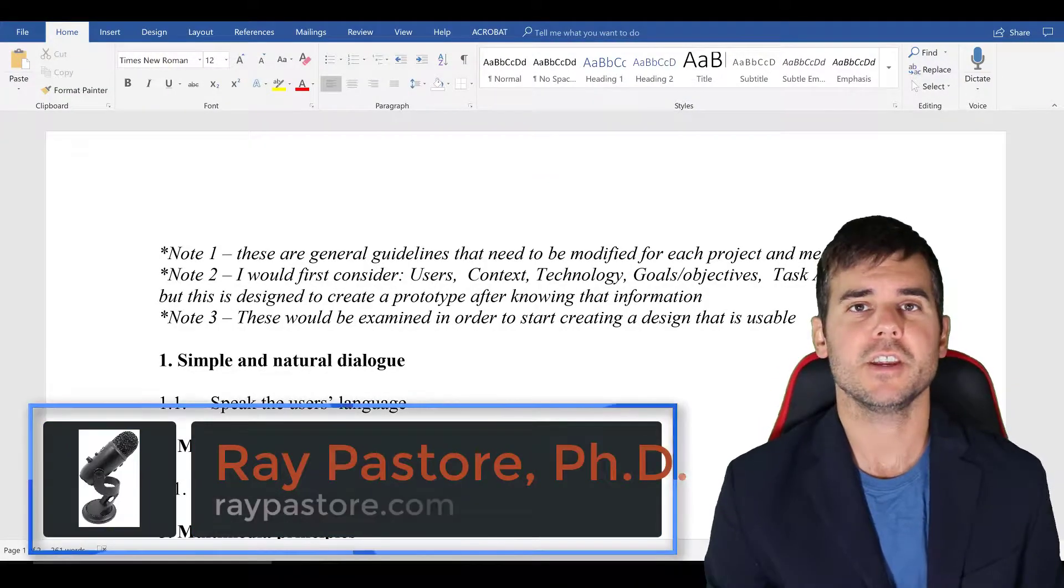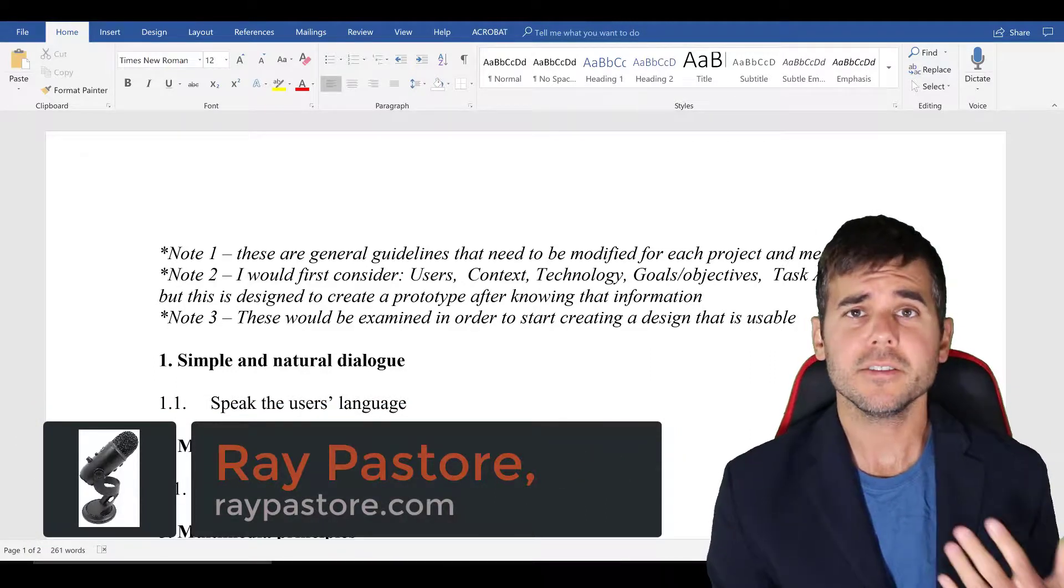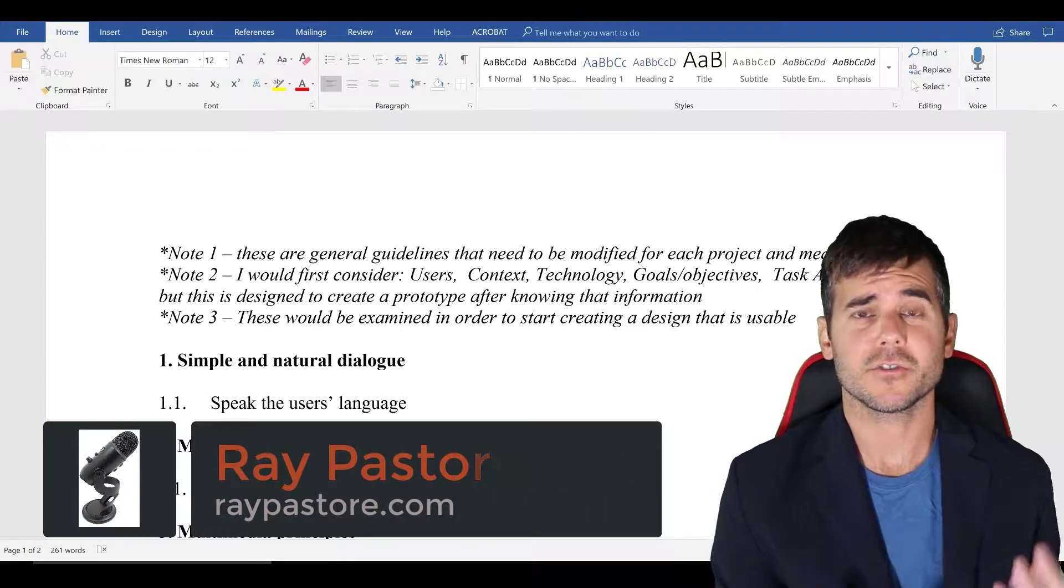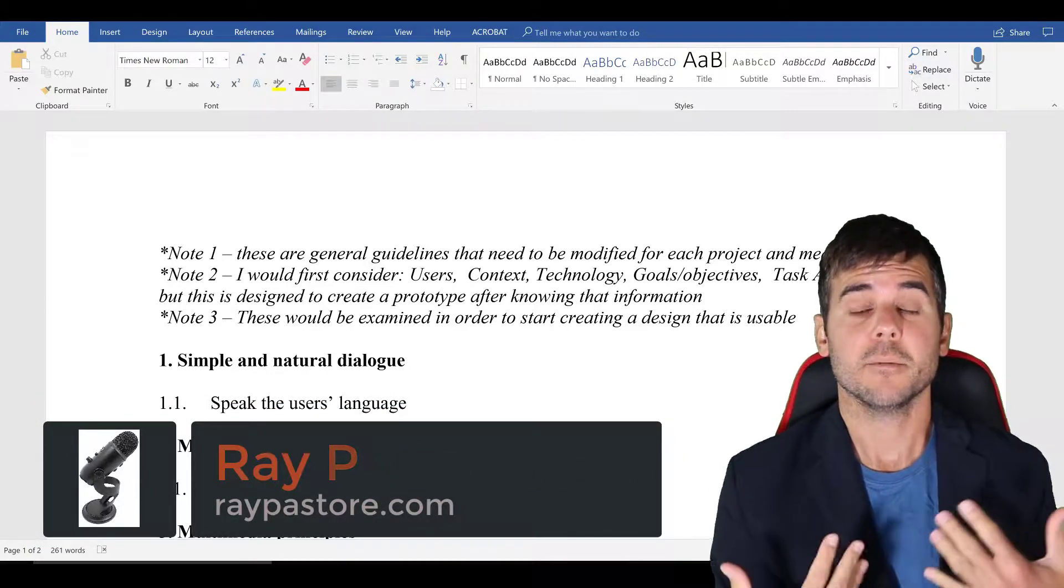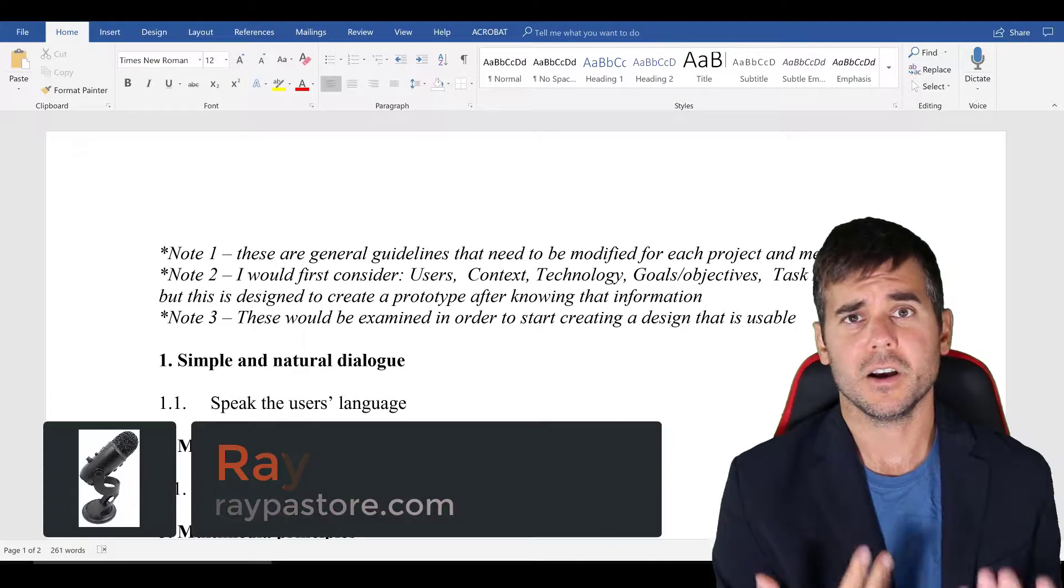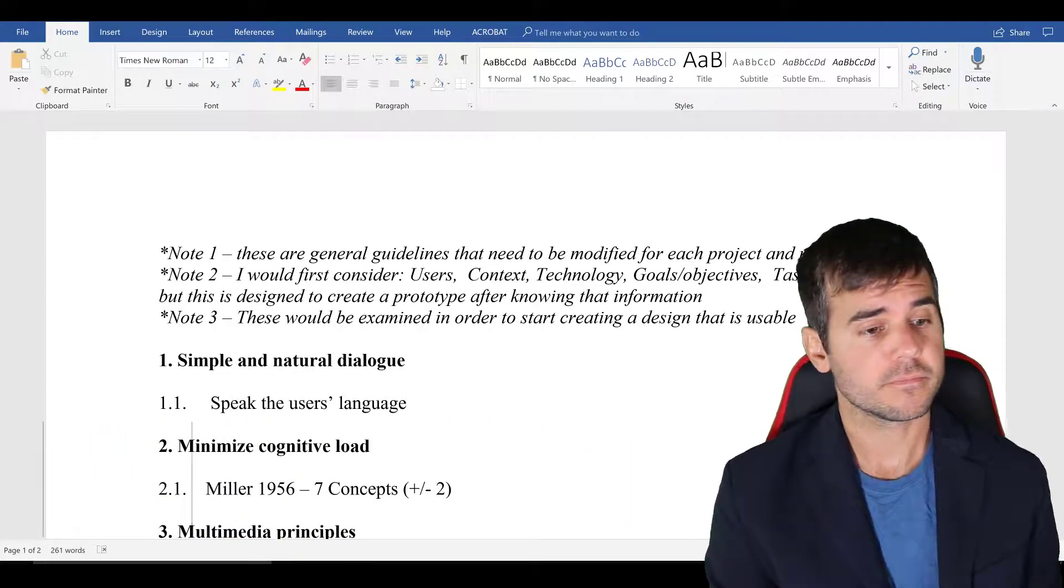Welcome. In the following video, I'm going to talk about some basic guidelines for usability when designing multimedia or web-based training.